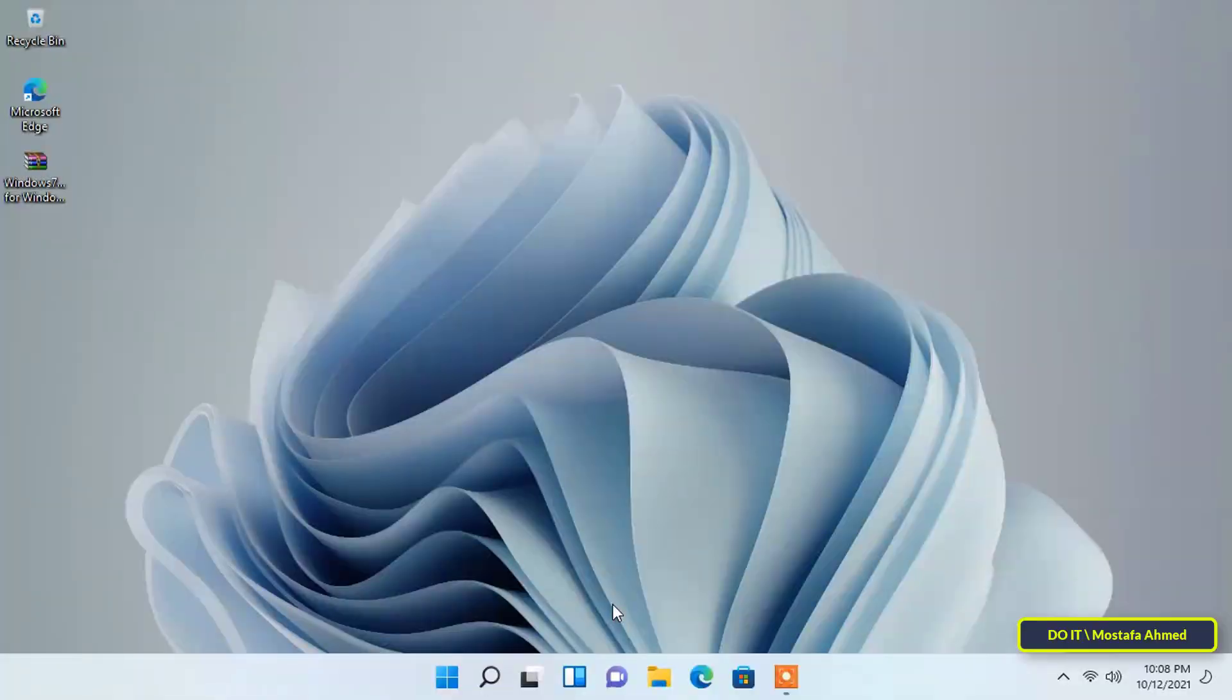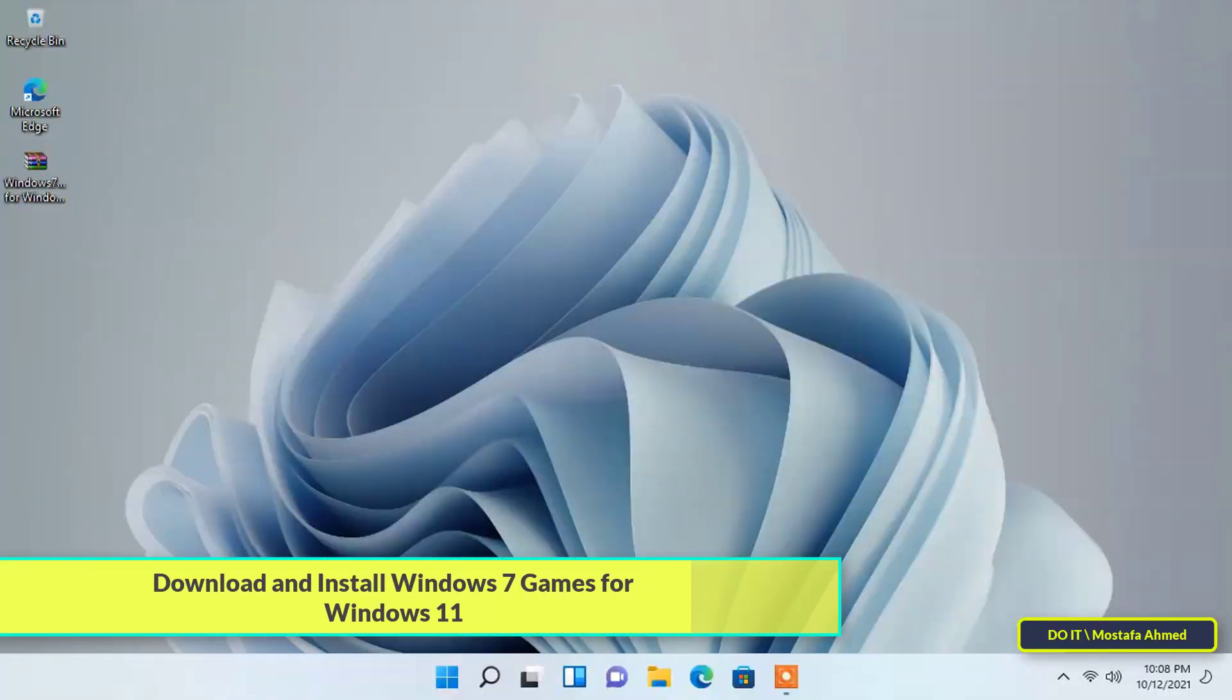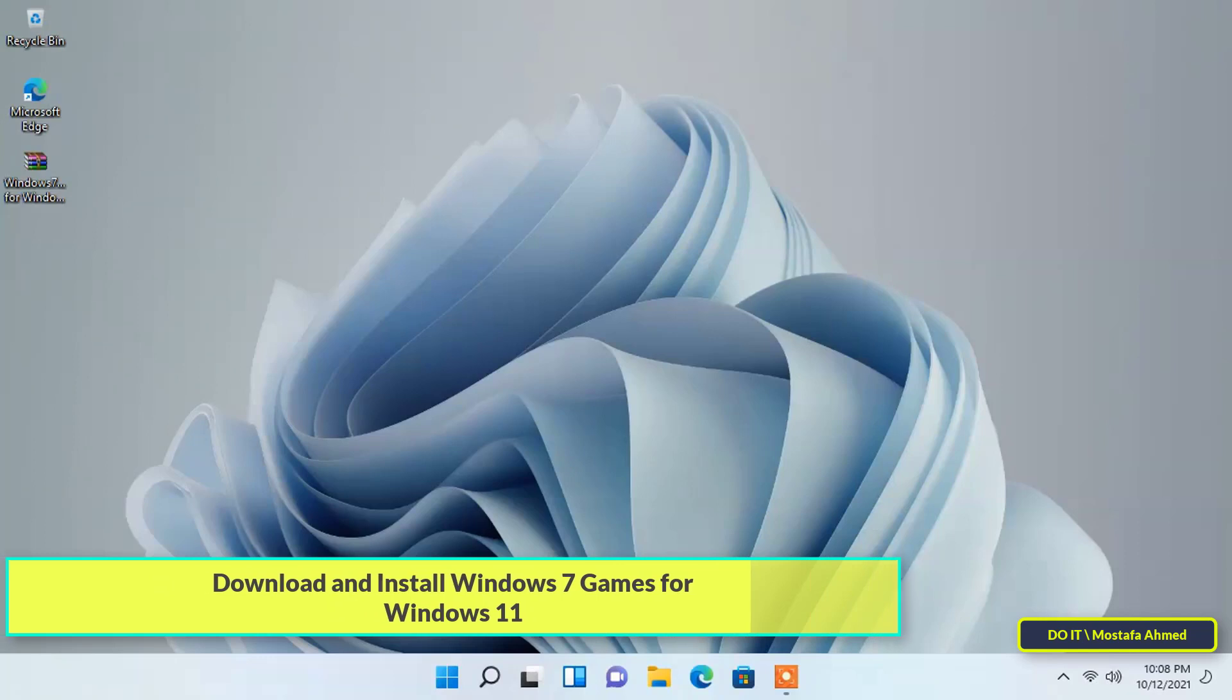Hello everyone and welcome to my channel. In this video, I explain how to run old Windows 7 games on the new Windows 11.